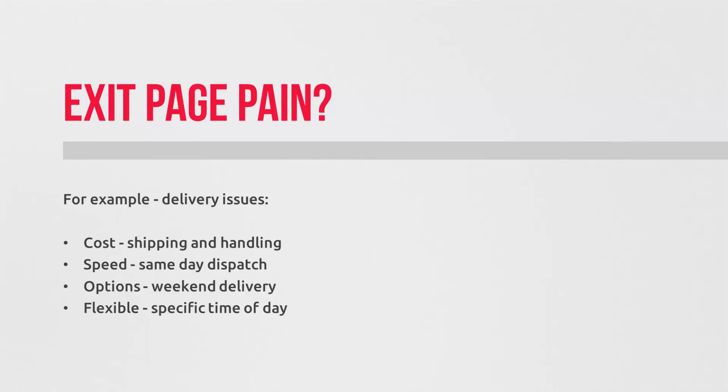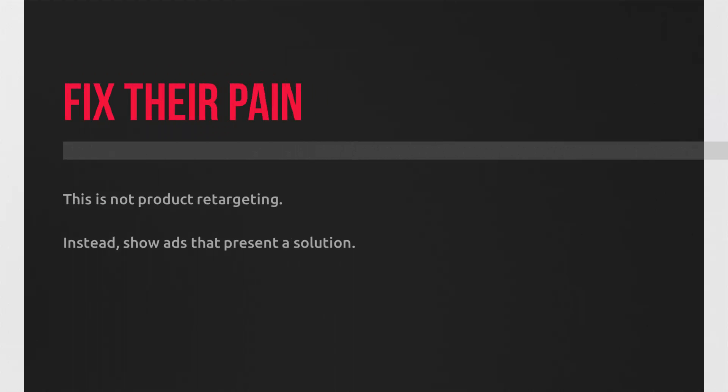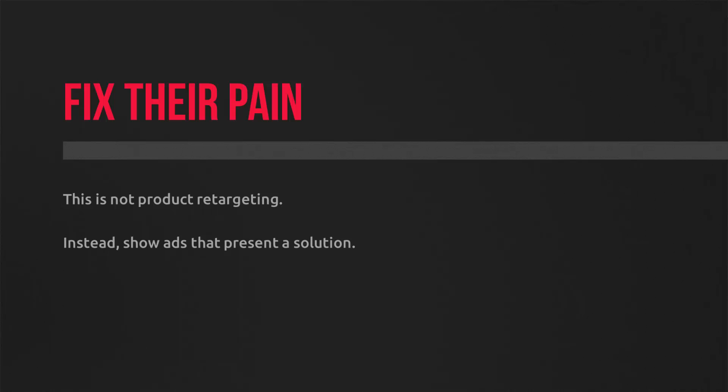Your advert then should highlight the solution, be it a same-day dispatch, 24-hour recorded delivery, weekend delivery, or delivered at a specific time, whatever it may be. Get this right and it's a superpower.